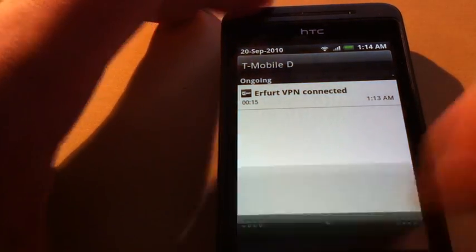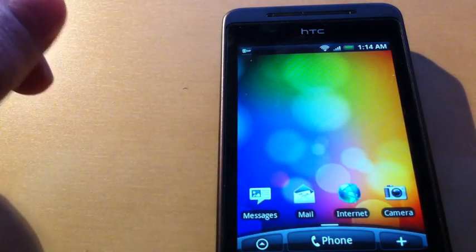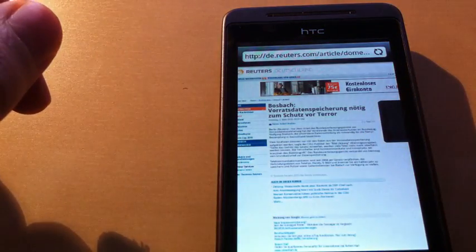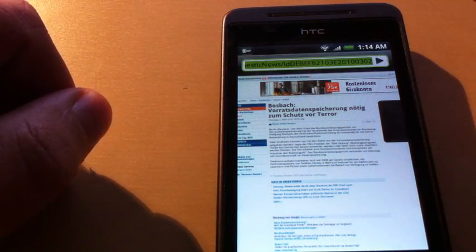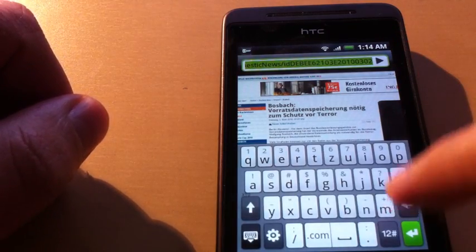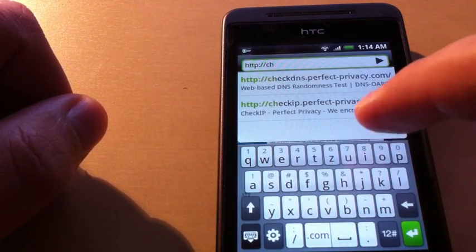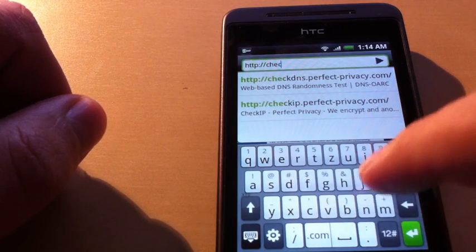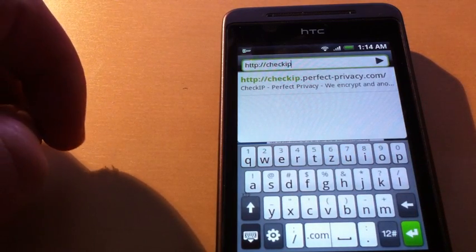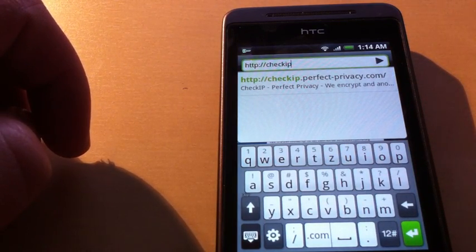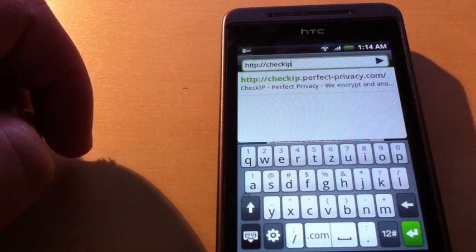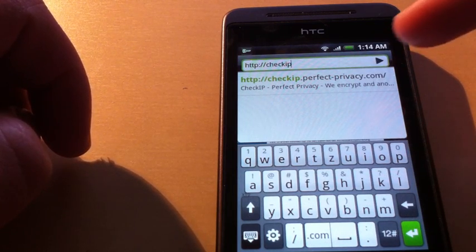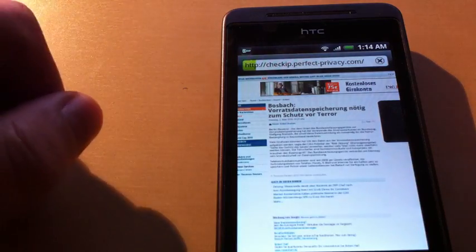As we are connected, we'd like to check the connection. I go to Internet and enter check IP.perfect-privacy.com, which is the Perfect Privacy IP check site.